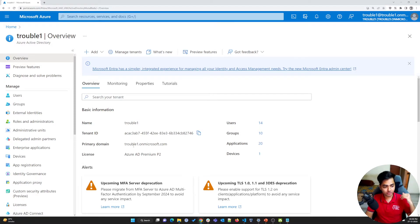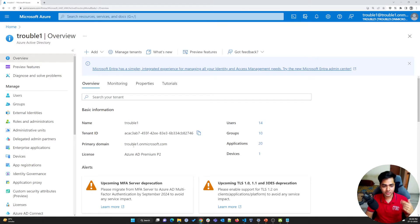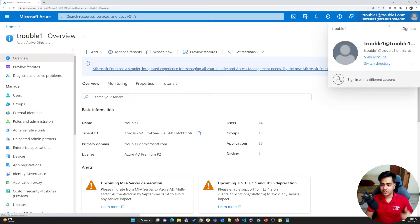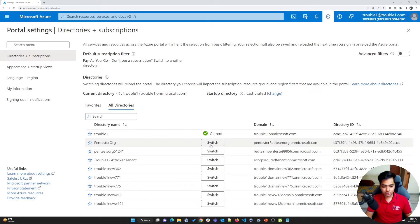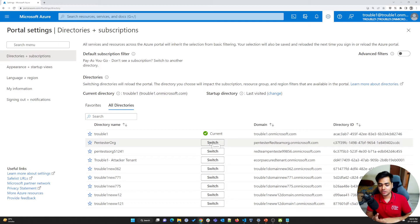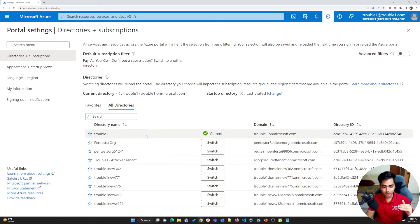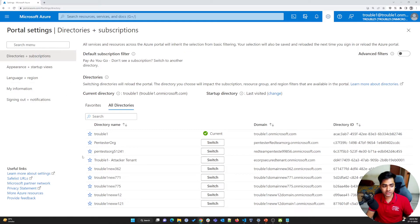Whatever email IDs or users you create — for example, 'sham' — would be sham@troubleone.microsoft.com. That's the email ID format. You can change it to a custom domain, but by default it's in this format. That was the tenant, which is the most upper layer of your account. You can switch between multiple tenants — clicking switch will change everything like switching from one company to another. All your subscriptions and everything will change accordingly.